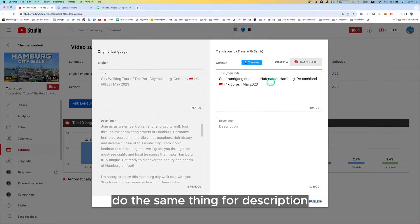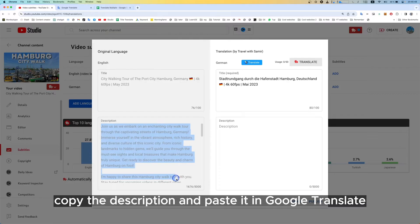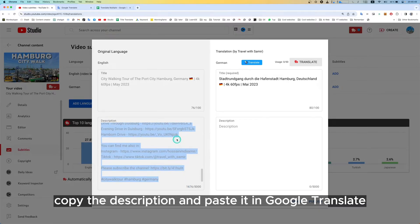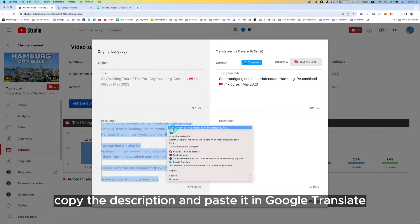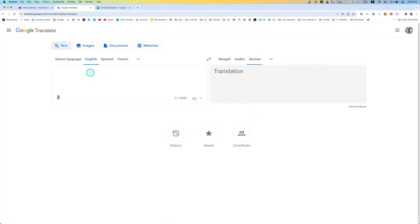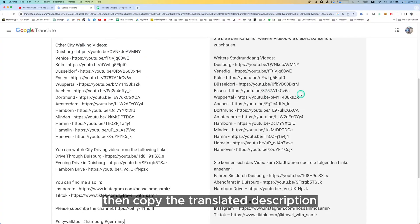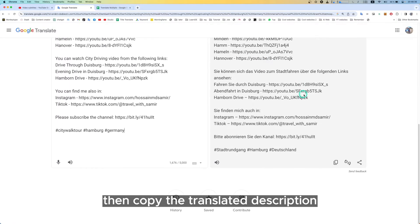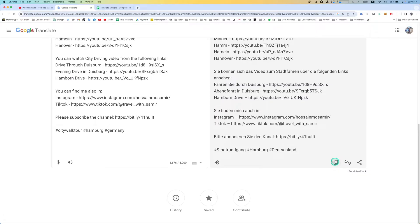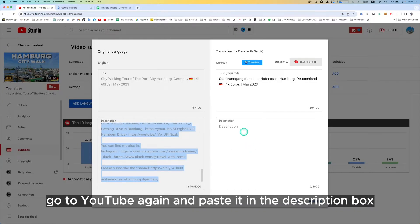Do the same thing for the description. Copy the description and paste it in Google Translate. Then copy the translated description, go to YouTube again, and paste it in the description box.